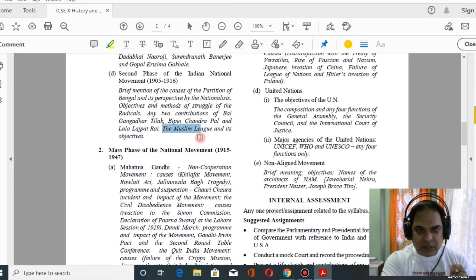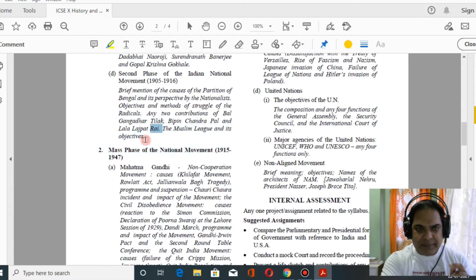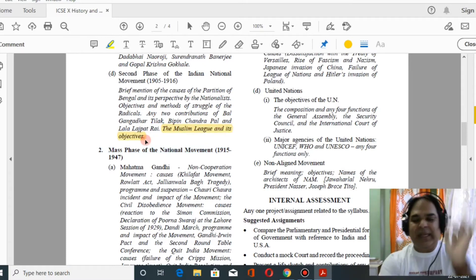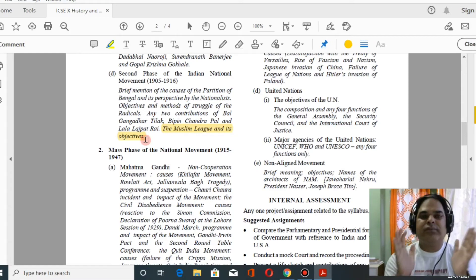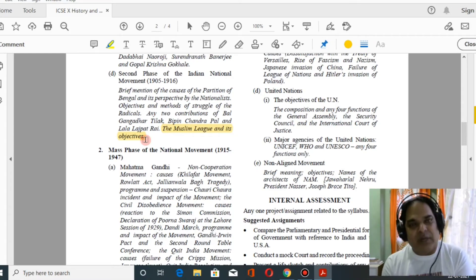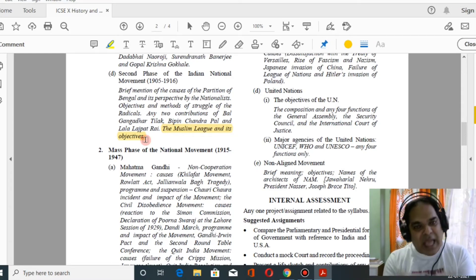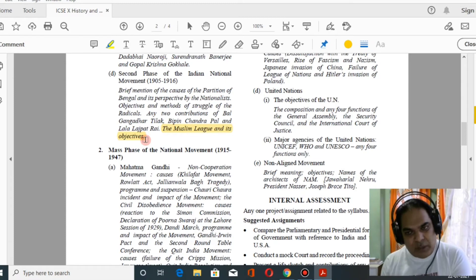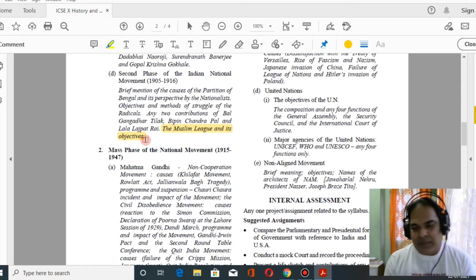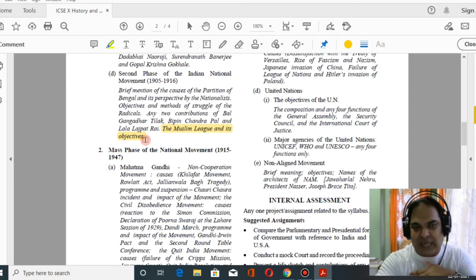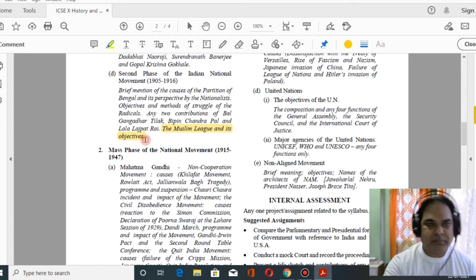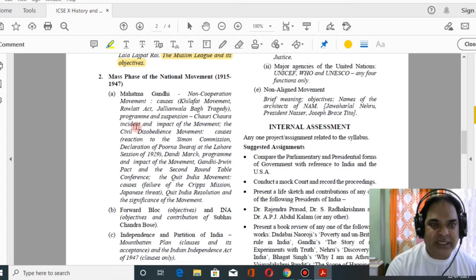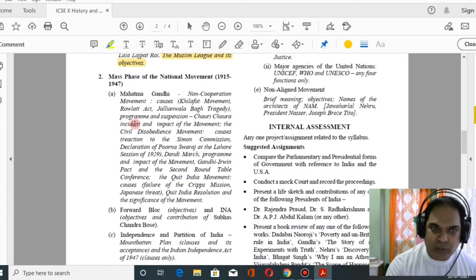Muslim League is a separate chapter. You have to study only how the Muslim League was formed and its three objectives. You don't have to go through the entire chapter on the Muslim League.